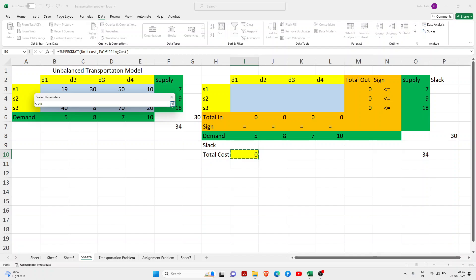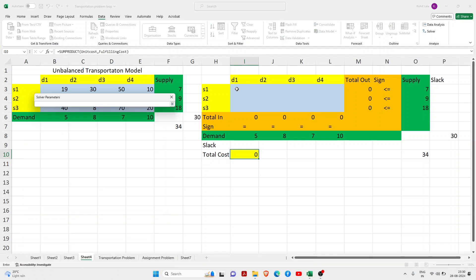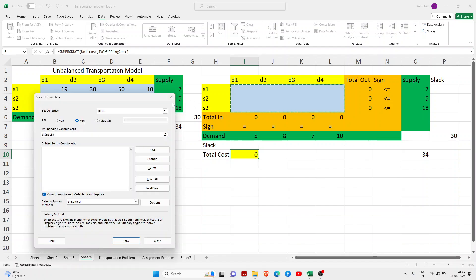If you want to maximize the cost, just tap on maximize, but I want to minimize the cost. I want to reduce the cost. By changing variables, the changing variables would be your empty cells. Just select the empty cells or you can say it's our variable cost.